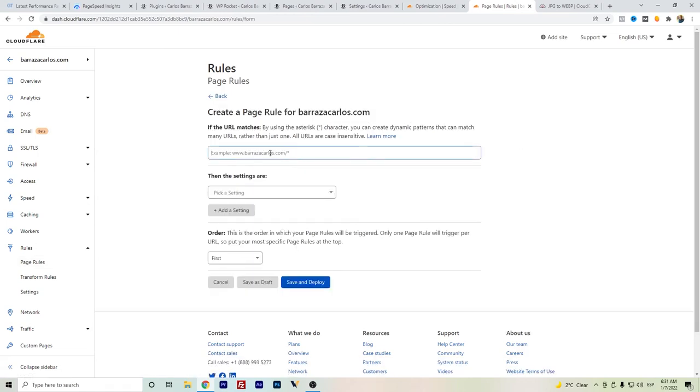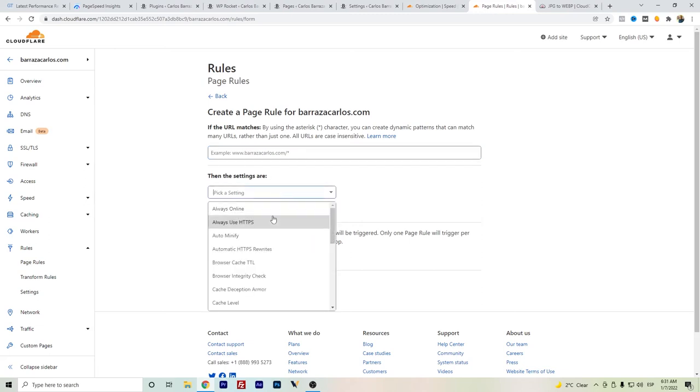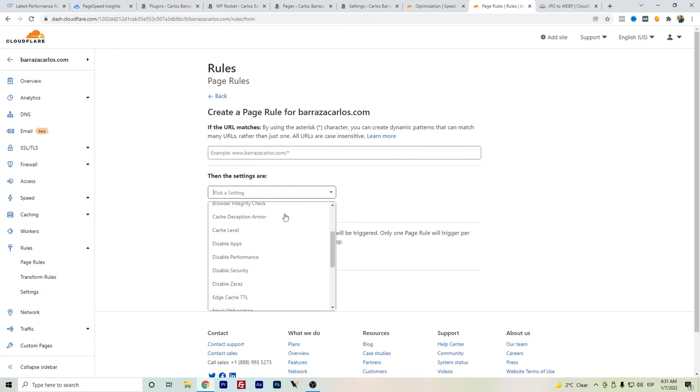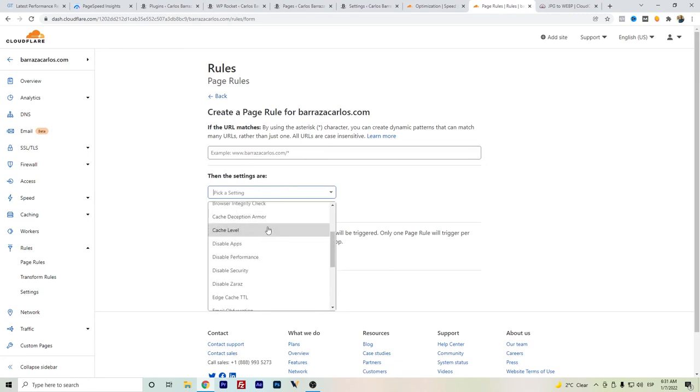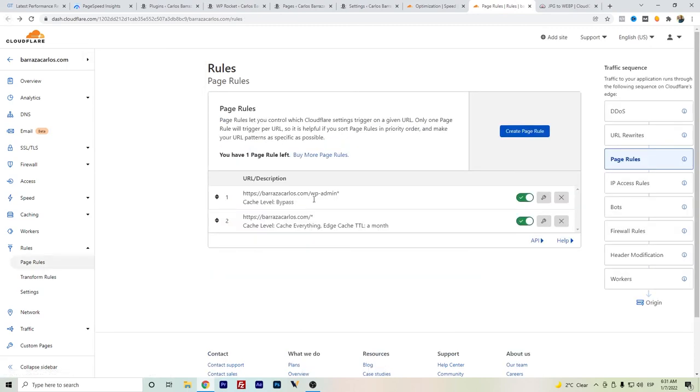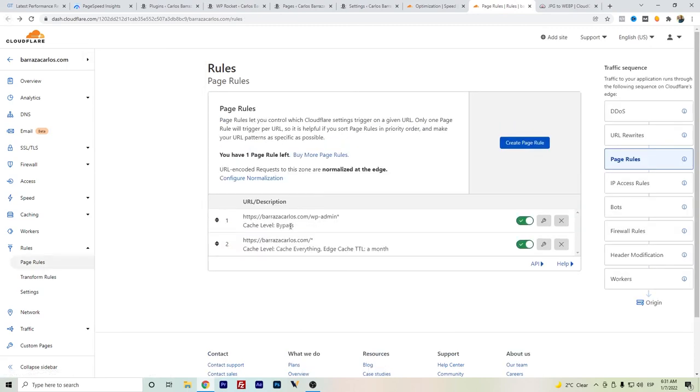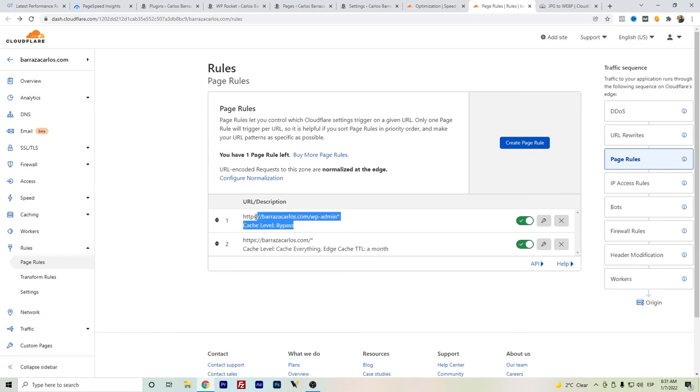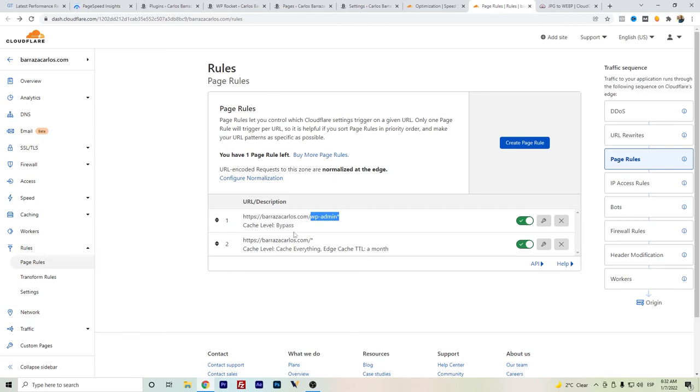You just add your domain and you search for cache level and cache everything. If we go back here, you set the edge cache also as TTL. Also for the backend, it's recommended to bypass all the work through WordPress. So you just set the slash wp-admin.